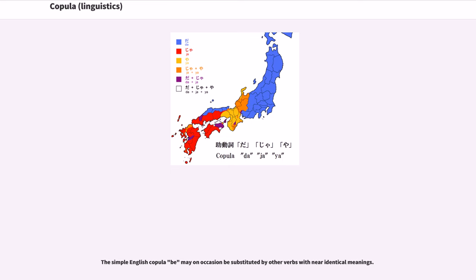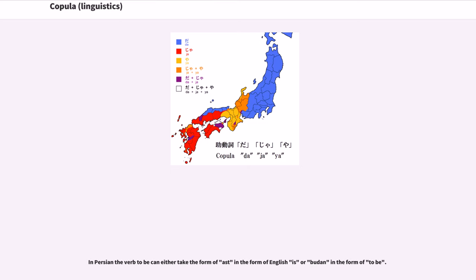The simple English copula 'be' may on occasion be substituted by other verbs with near-identical meanings. In Persian, the verb 'to be' can either take the form of 'ast' (in the form of English 'is') or 'budan' (in the form of 'to be').